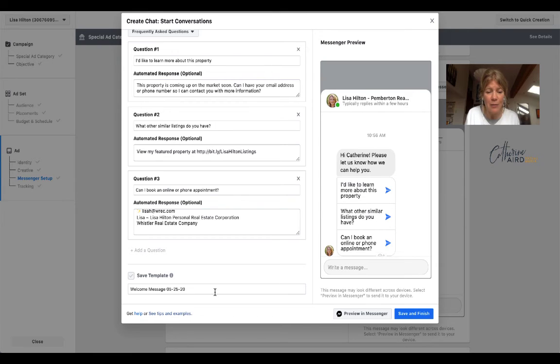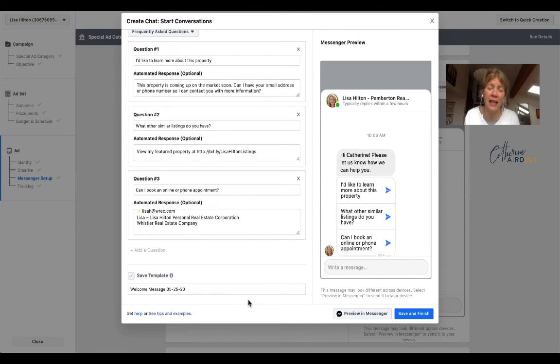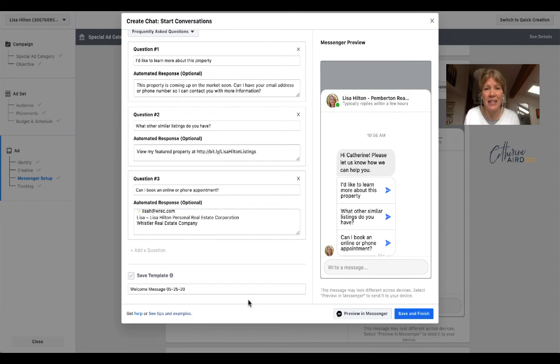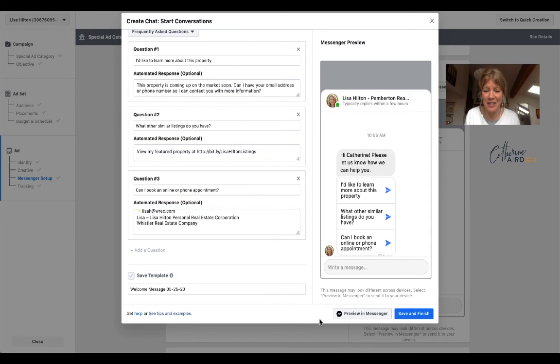So in this case, it's my welcome message. So I can go back to it, duplicate it, edit it and use this as a basic template for my future bot responses in Messenger.